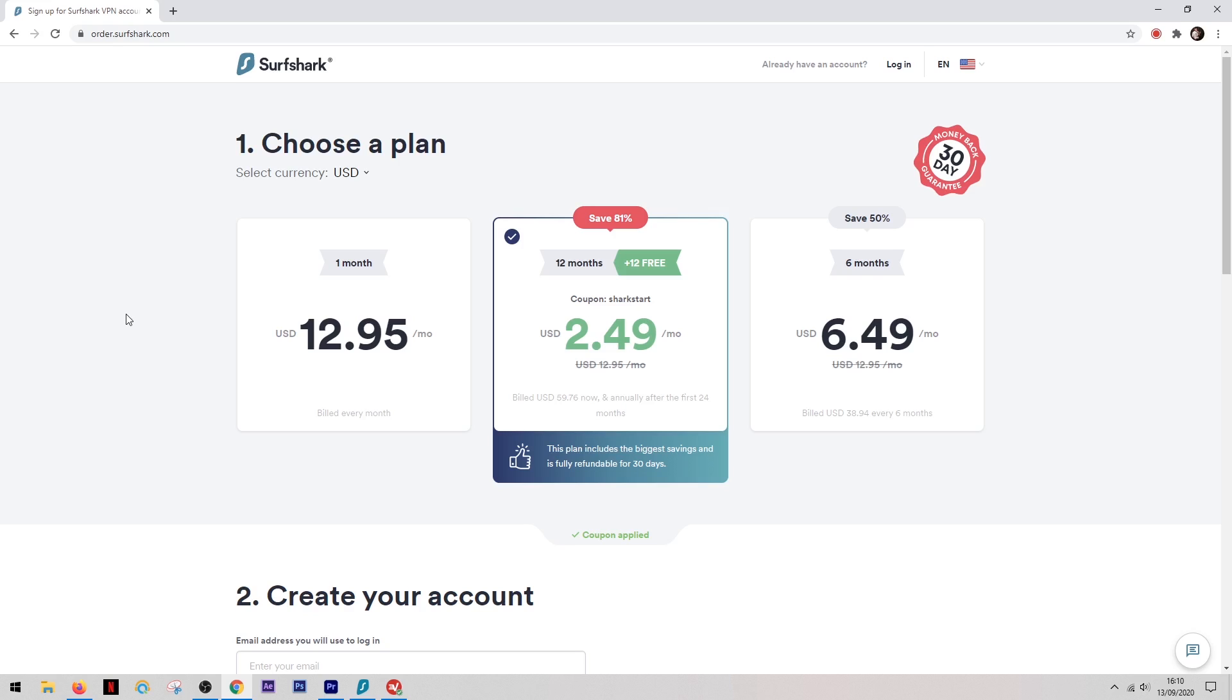And along with any discount that you'll get, you'll also notice they offer a 30-day money back guarantee. And this is great because it means you can try the product and if you're not fully happy with it, you can get all of your money back without having to worry about it. So all in all, Surfshark is a great product and it's definitely one that I'd recommend.